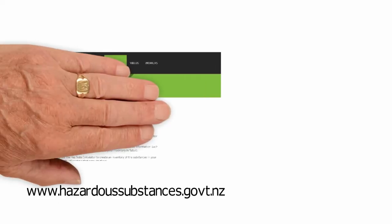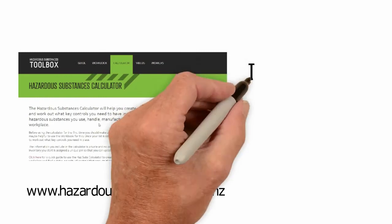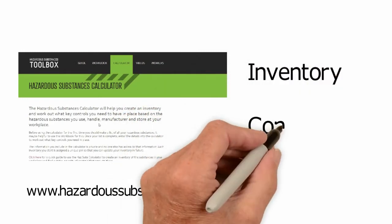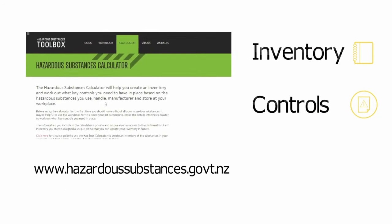The hazardous substances calculator helps you manage chemicals safely in your workplace in two main ways. First, use it to create an inventory of hazardous substances. Then, find out the key controls you need in place to manage the risks around these.